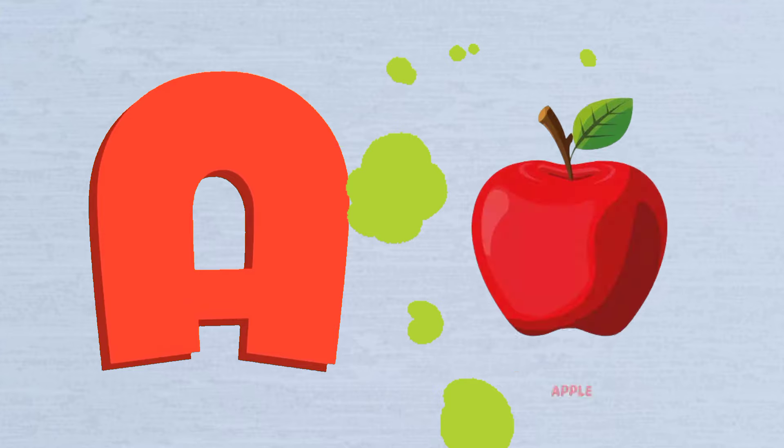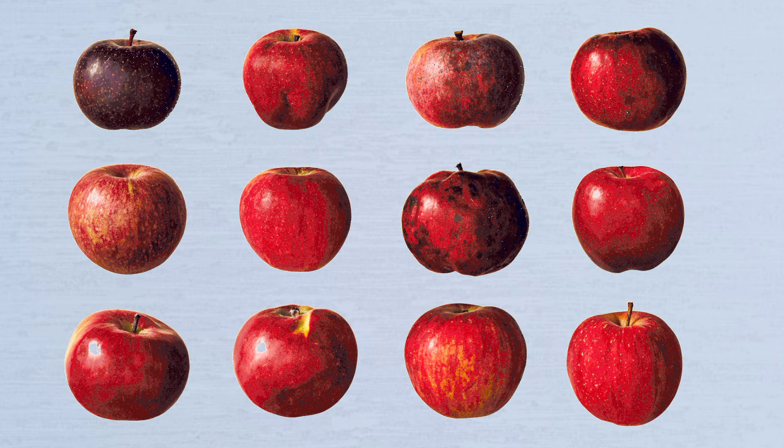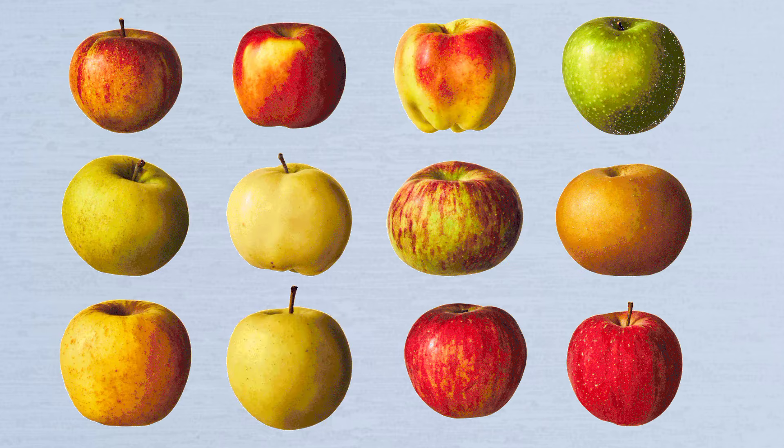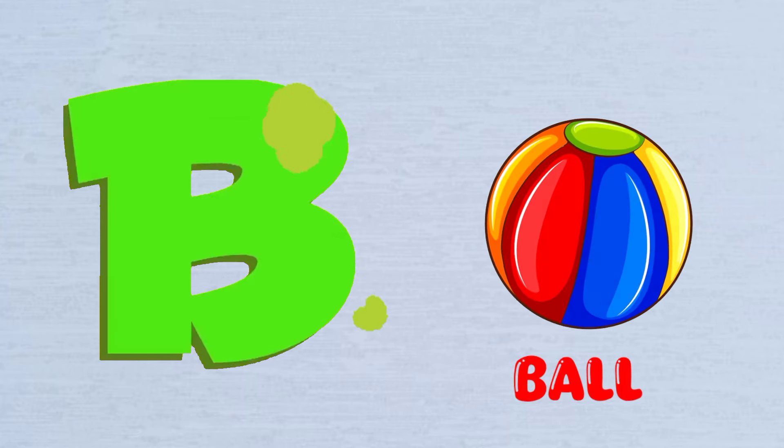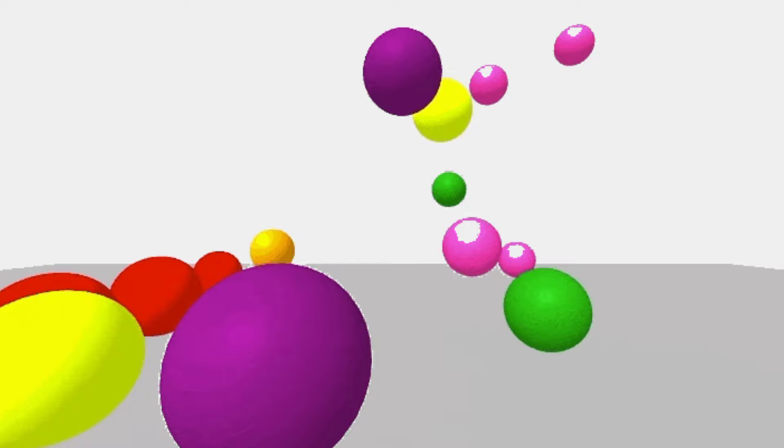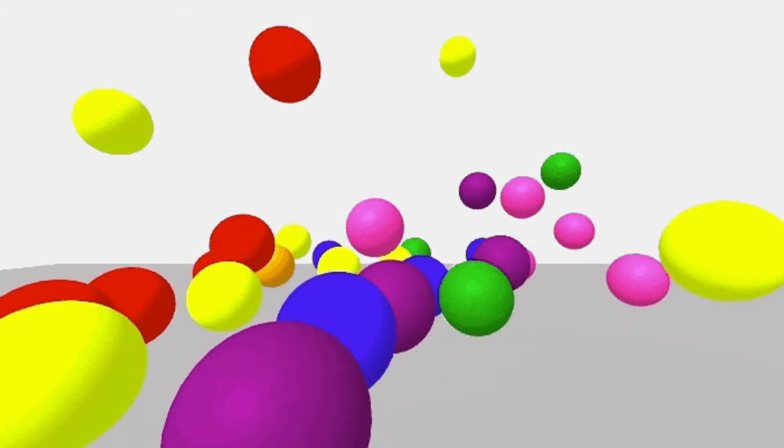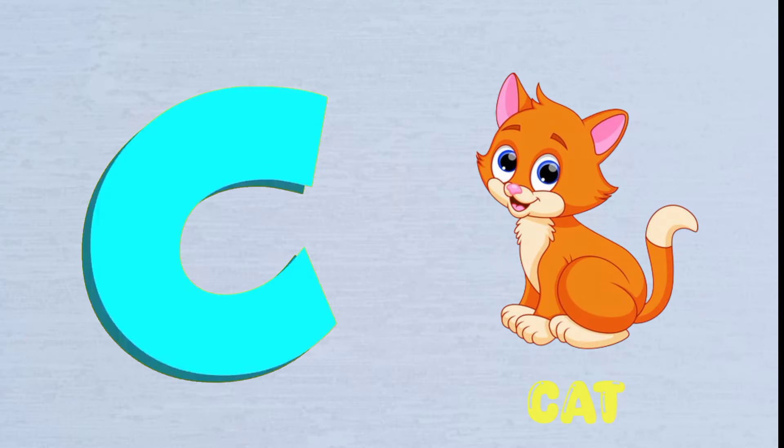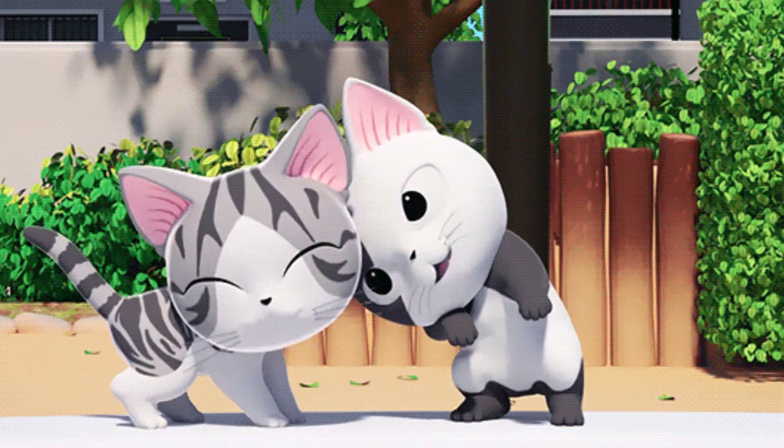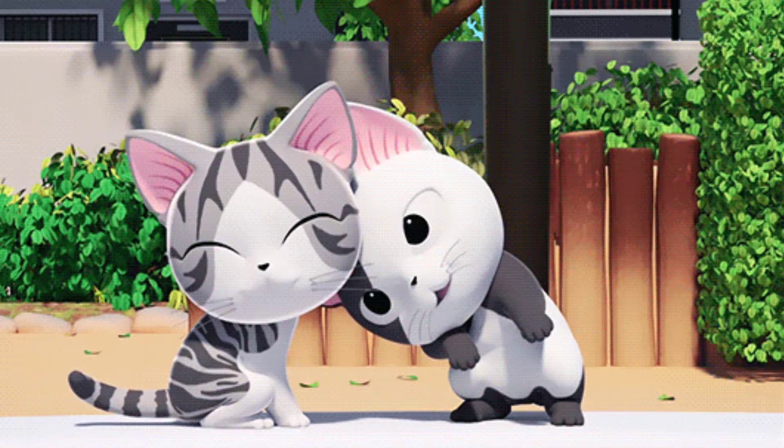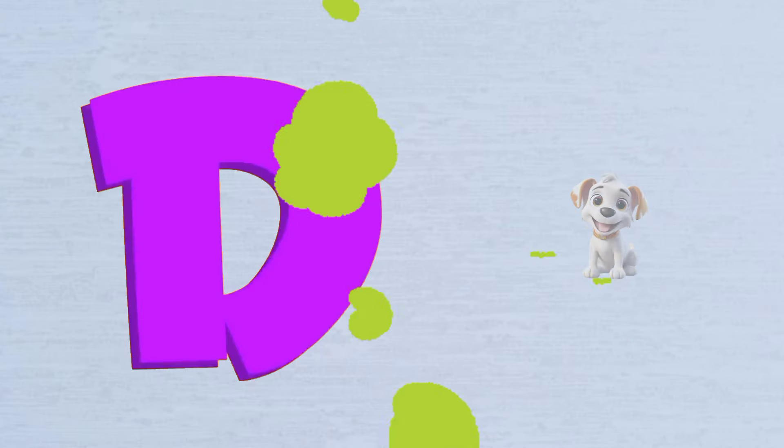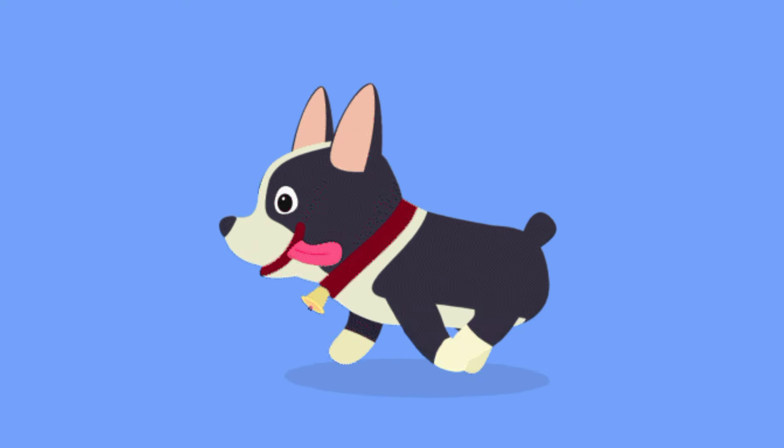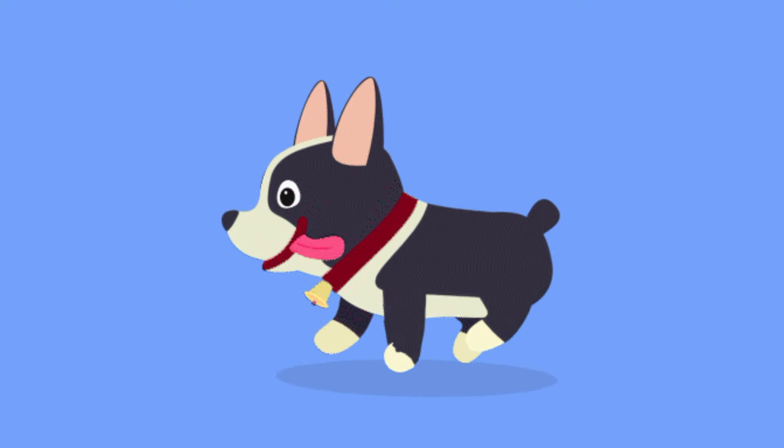A is for Apple, A-A-Apple. B is for Ball, B-B-Ball. C is for Cat, C-C-Cat. D is for Dog, D-D-Dog.